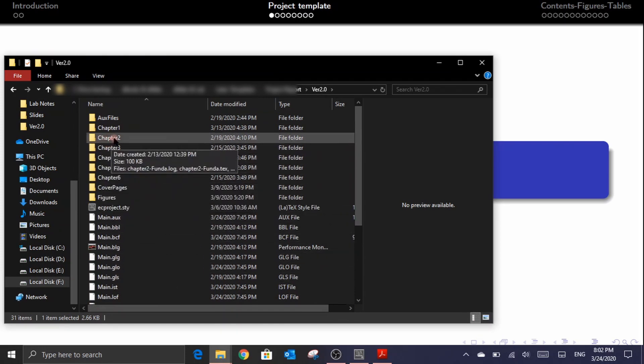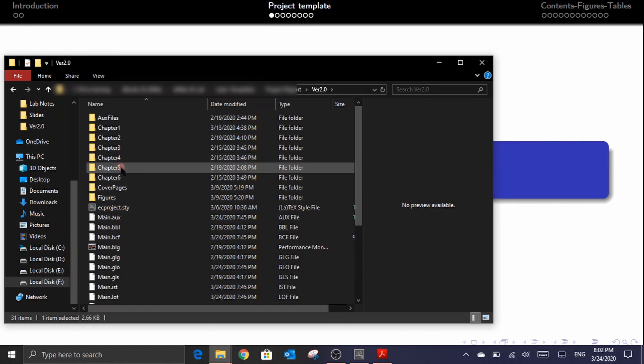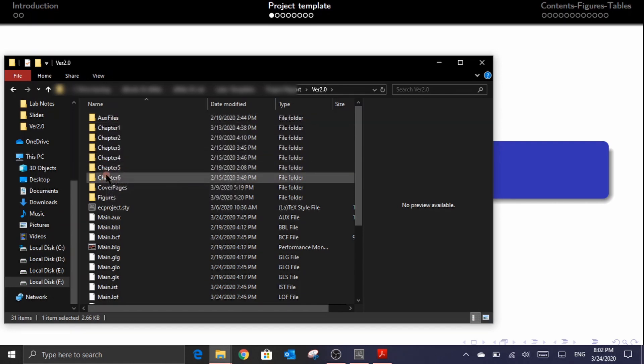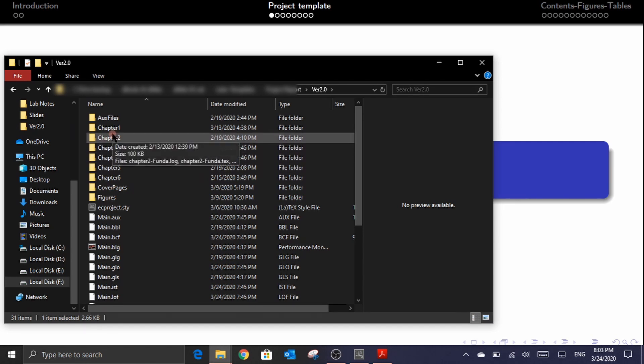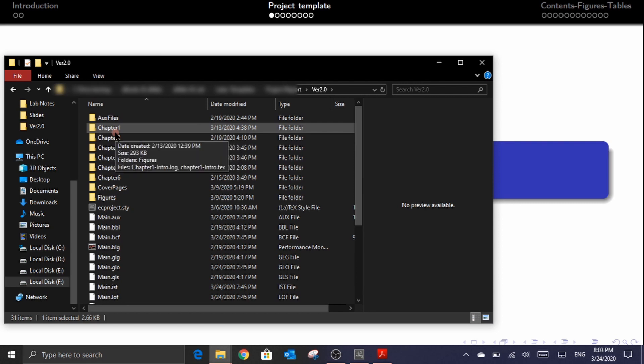Here you could see directories for each chapter and along with other directories. As you might have guessed, the directories which are labeled as chapters are meant to keep the contents and the figures of each chapter in a neat organized way.